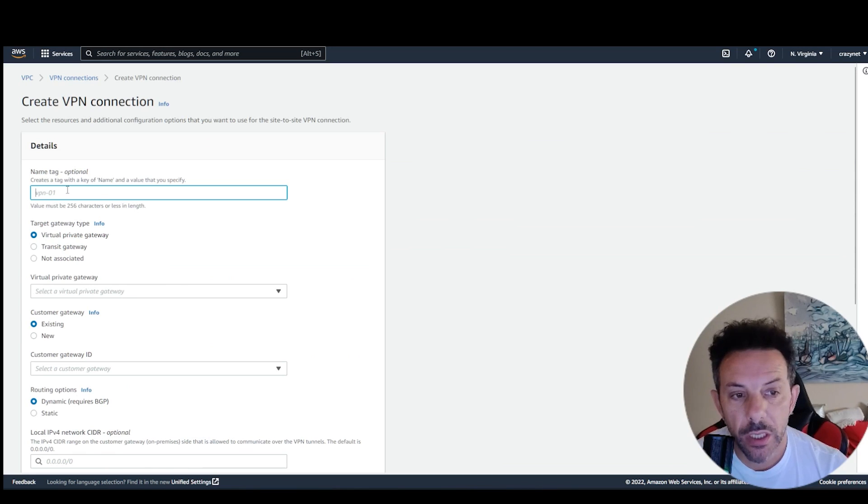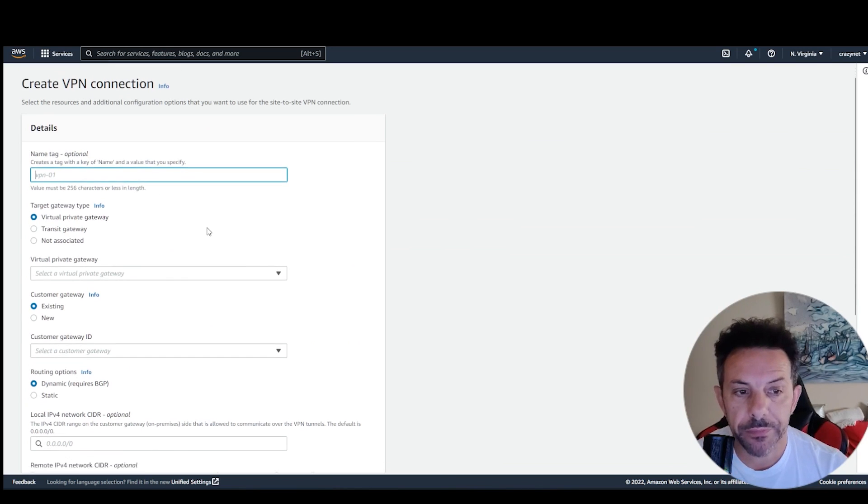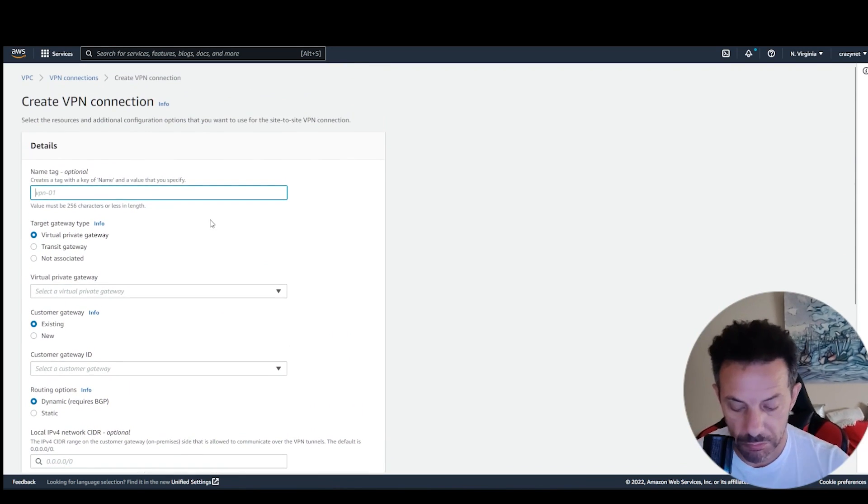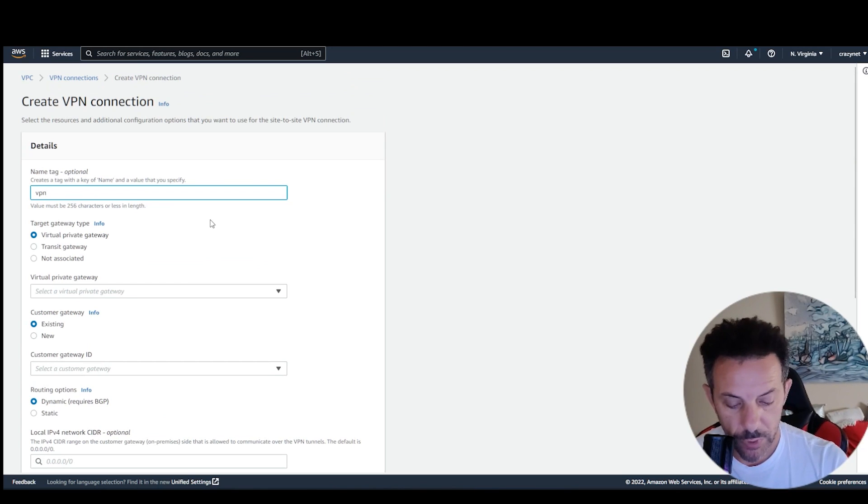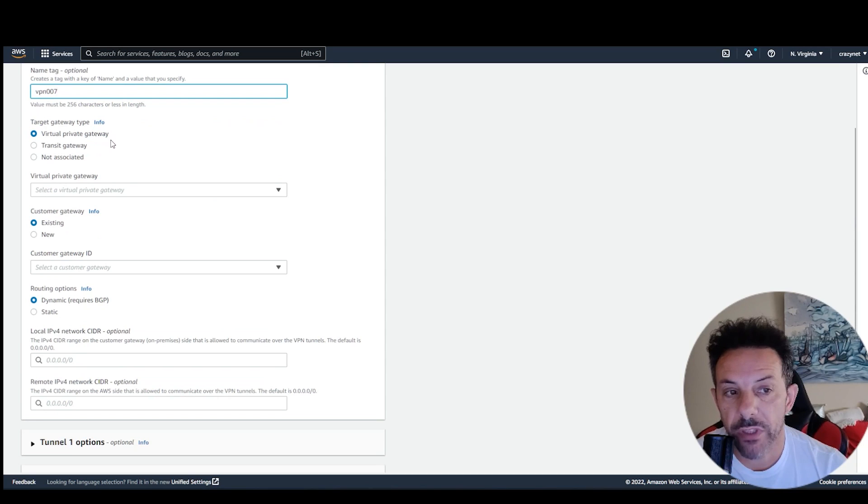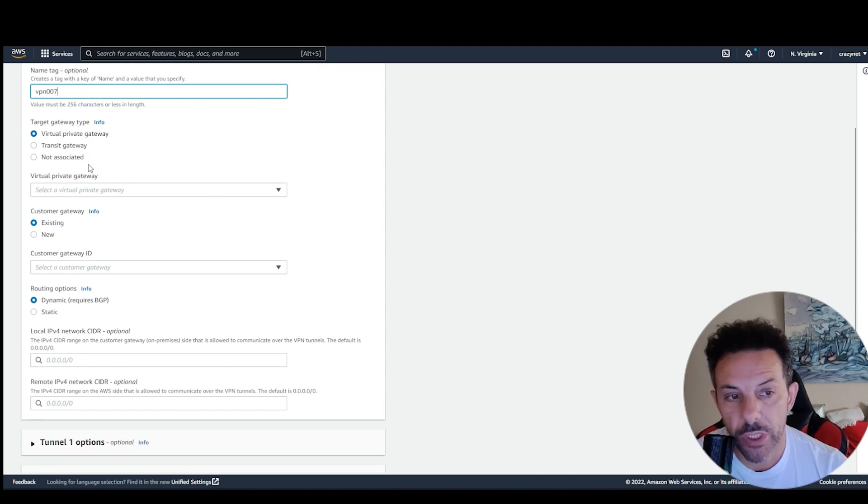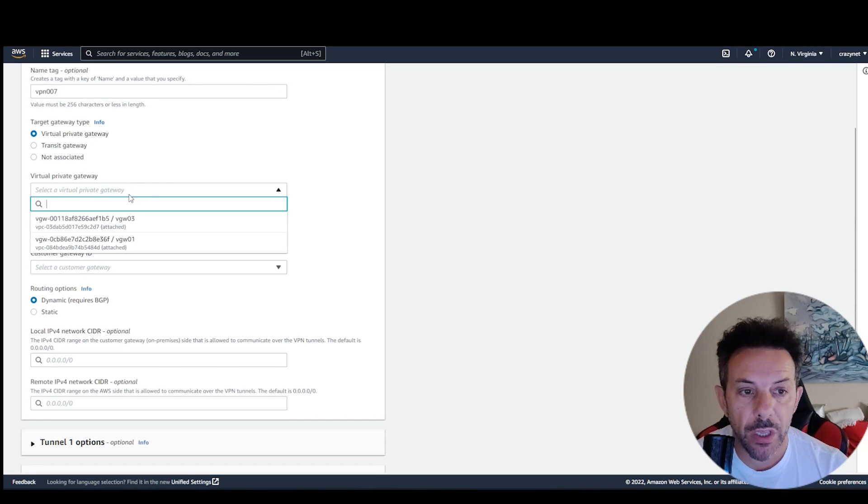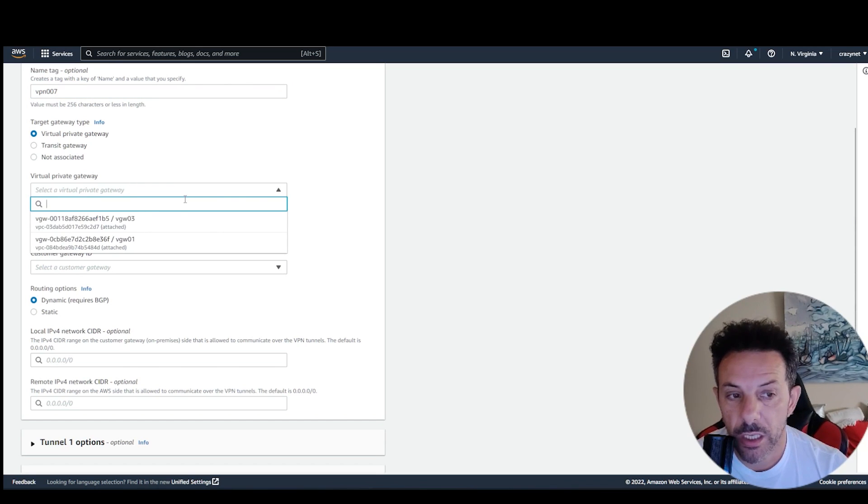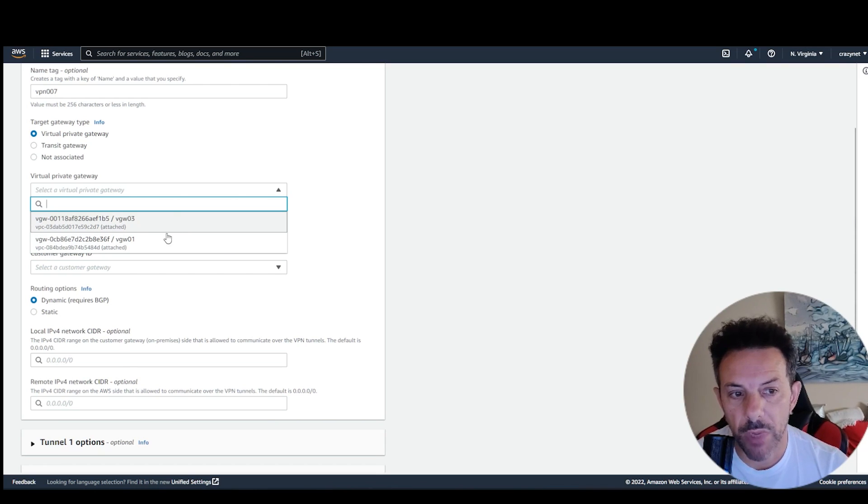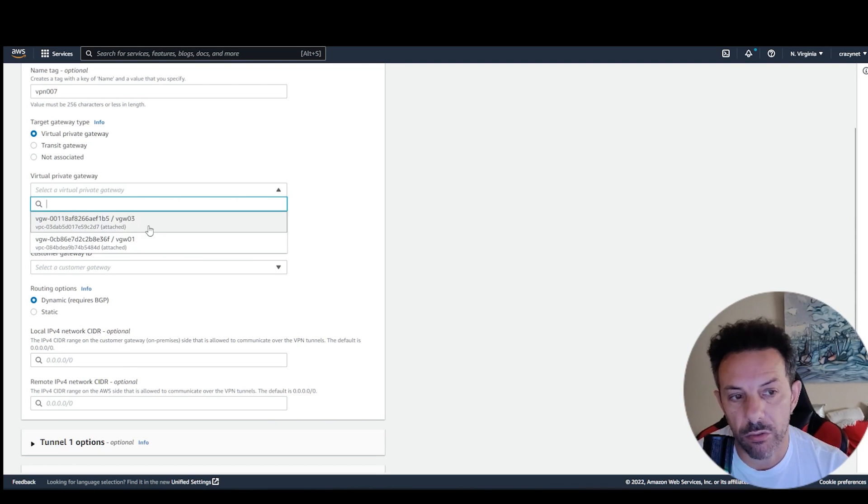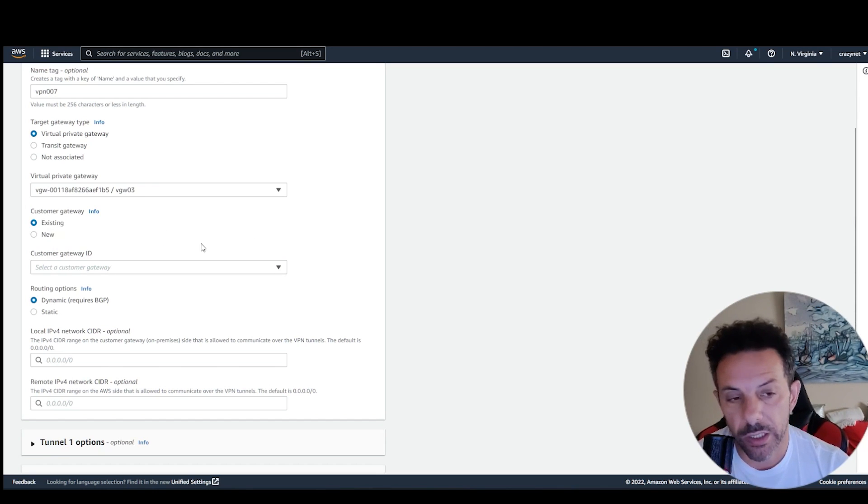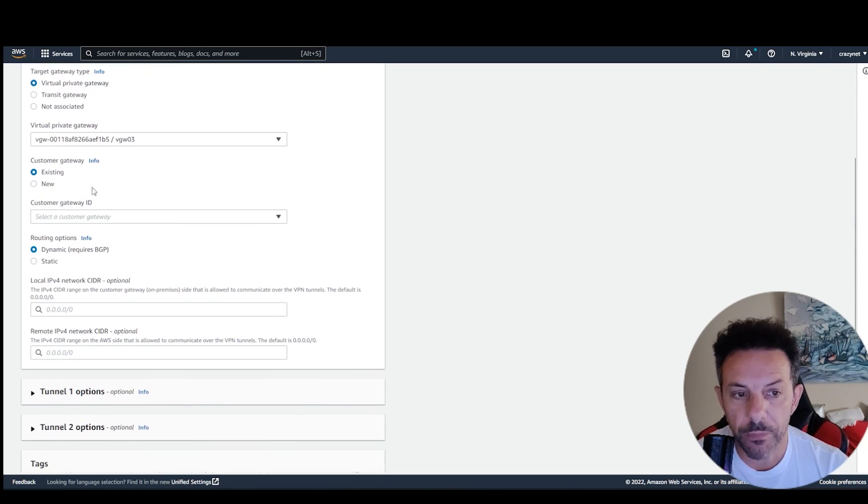Give a name, then VPN zero zero zero seven, virtual private gateway, or transit gateway, or not associated. So, it's a virtual private gateway. In this case, you have to select your virtual gateway. In my case, it's zero one, I'm going to select the zero three, just for the test. I'm not going to create another one, but just to show you.